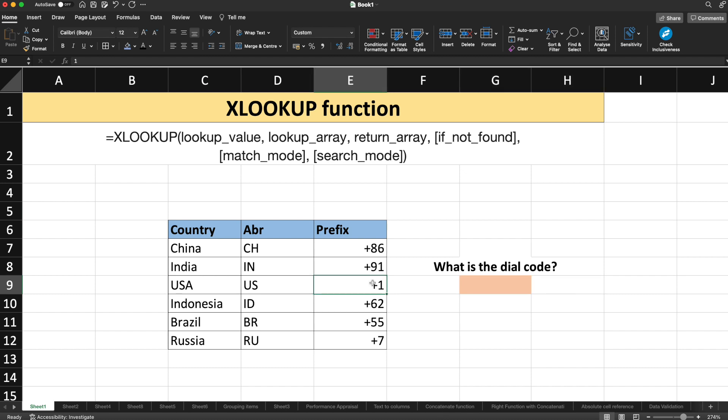Let's talk about the syntax of XLOOKUP. Before that, I need to inform you that XLOOKUP is not available for Excel 2016 or Excel 2019. However, in some sheets you might find XLOOKUP when using Excel 2016 or 2019 — it could be because someone created the file using a newer version of Excel and you are opening it in version 2016 or 2019. So that's when you can come across the XLOOKUP function.